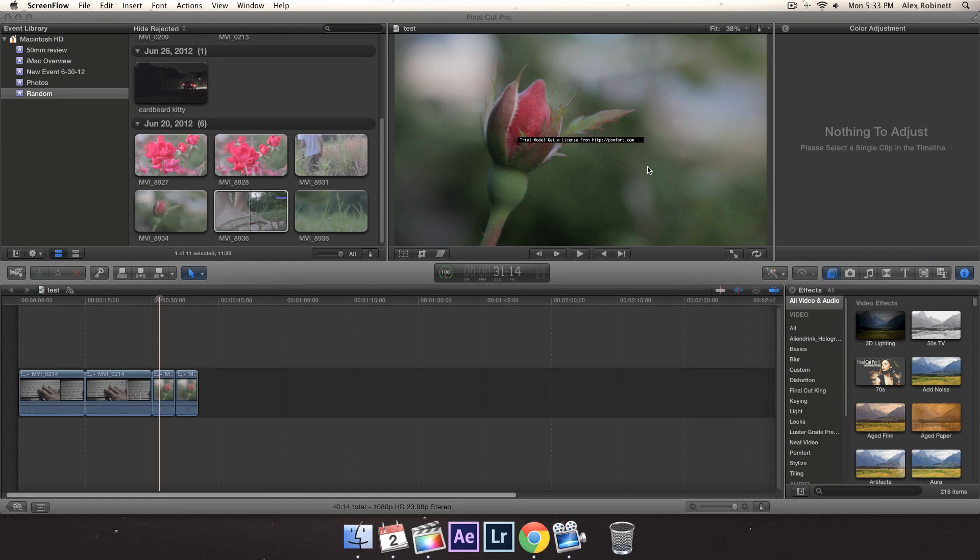Hello guys, it's Alex here with Renegade Tech, and today I'm going to be talking about grading CineStyle in Final Cut Pro X.